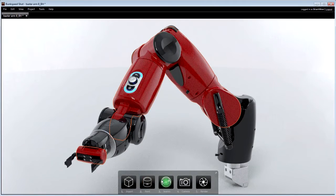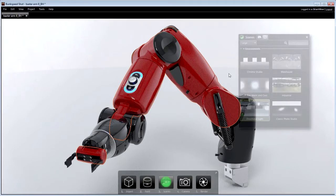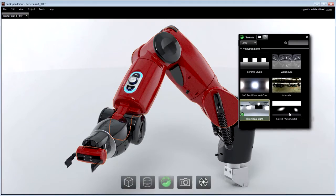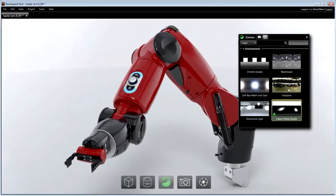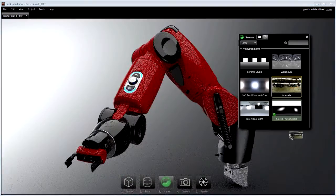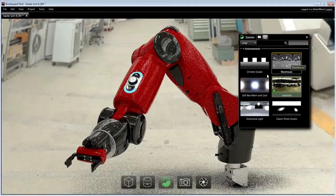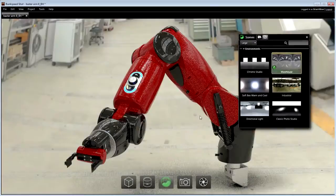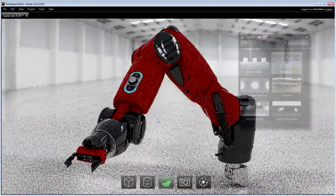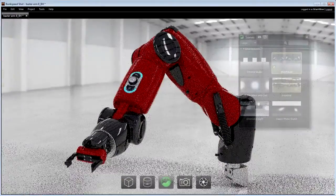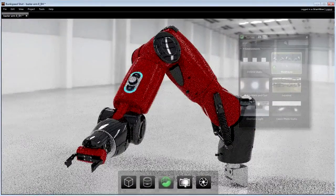Just like materials, environments are applied by dragging and dropping them into the viewport from the library. Environments can be dynamically positioned and adjusted to get the lighting, shadows and reflections just right.